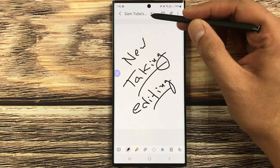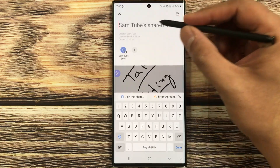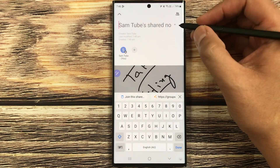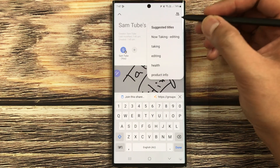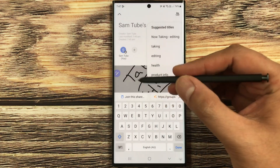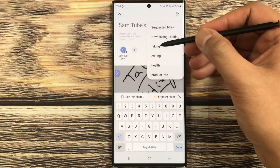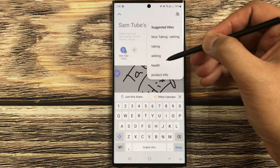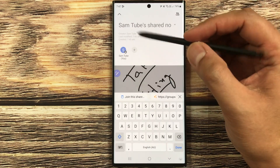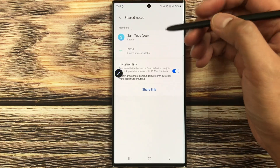Once you start sharing your notes, on top you will see a small icon. Select it and the first thing you can do is create a title for this shared note. There is an arrow that gives you suggested titles — whatever content is in your notes, it will suggest titles accordingly. For example, it is giving me titles like 'taking editing health product info.'